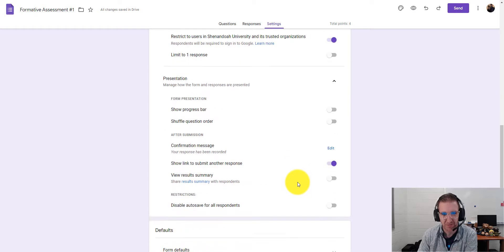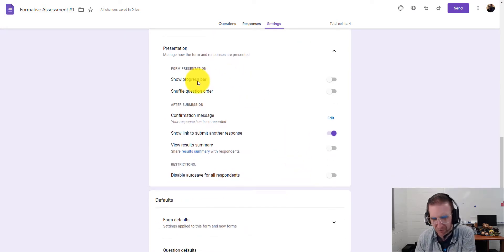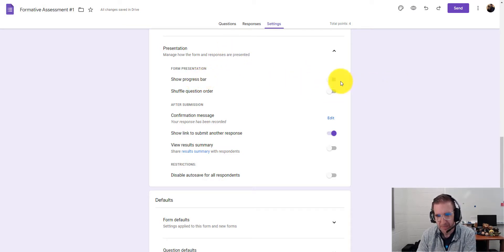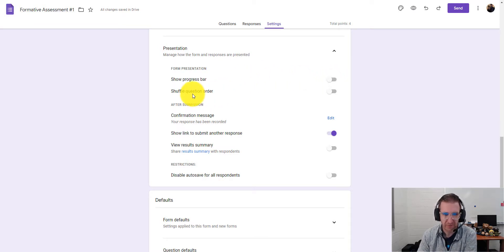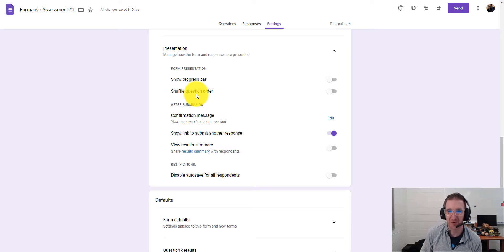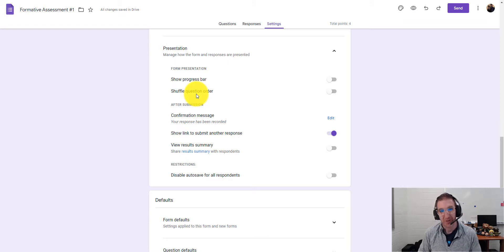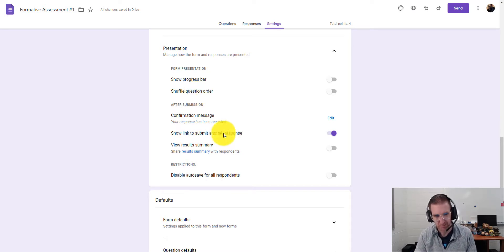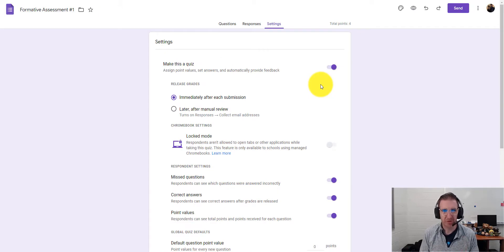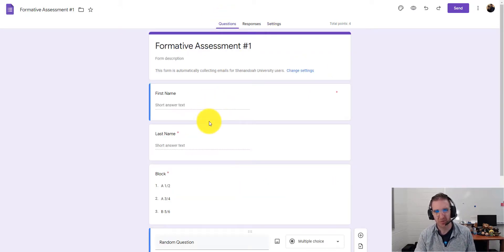Under Presentation settings, you can enable a progress bar — handy for longer quizzes so students know how much is left. There's also a Shuffle Question Order option, but be aware it will also shuffle your name and block fields to random positions, so make sure you still have a way to collect student identification information.